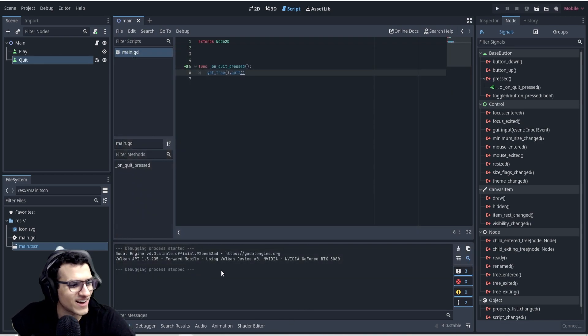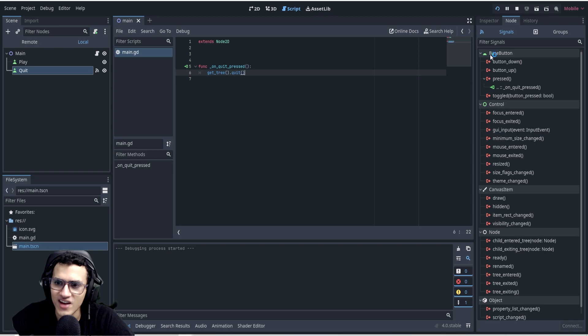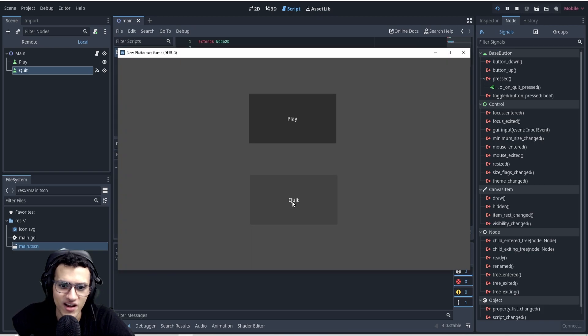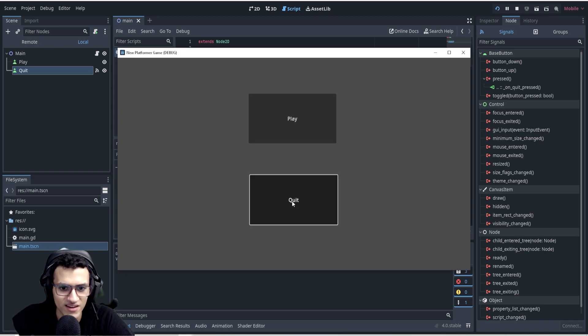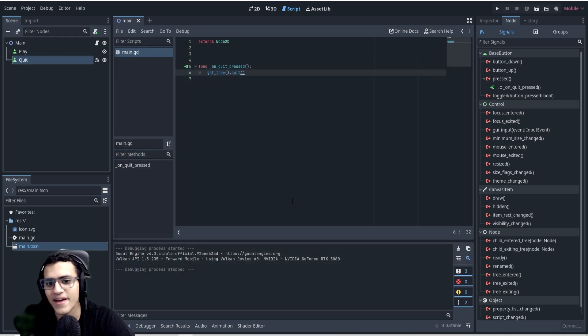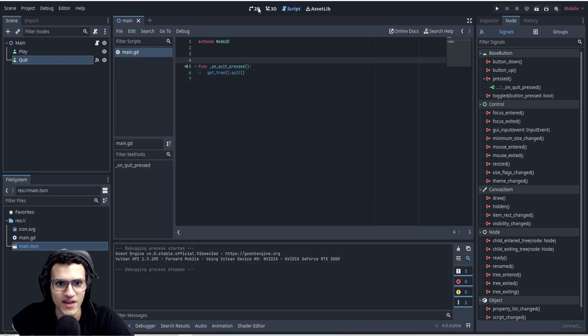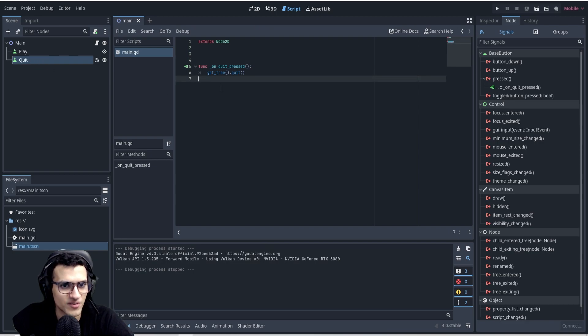In the function we'll program the quit behavior: we just type 'get_tree().quit()'. Now we play and test it — we now have a quit button that works. Every time I click the quit button, it will quit our game.